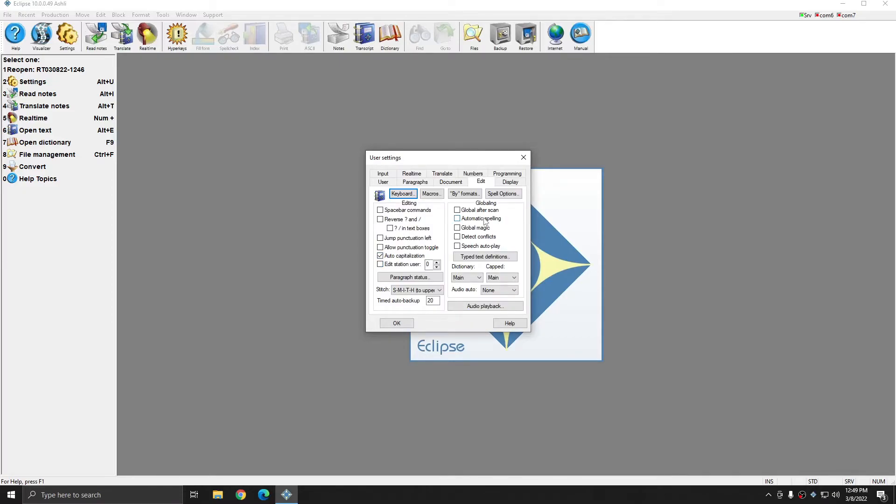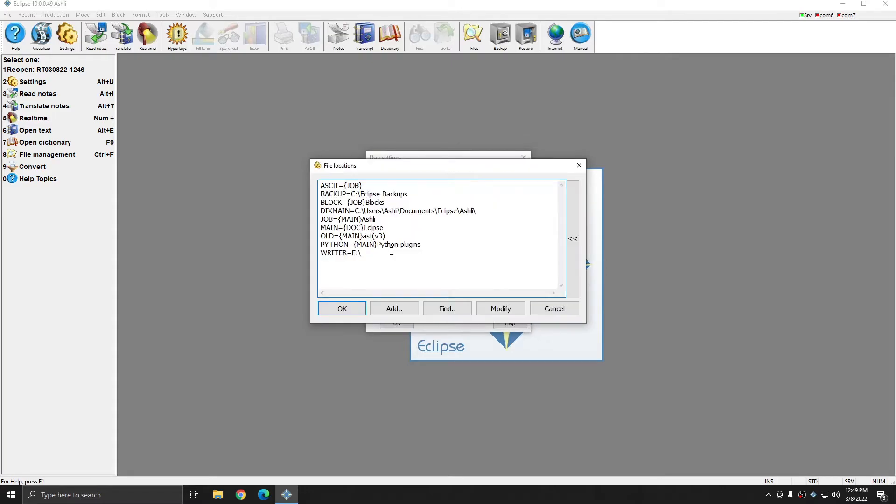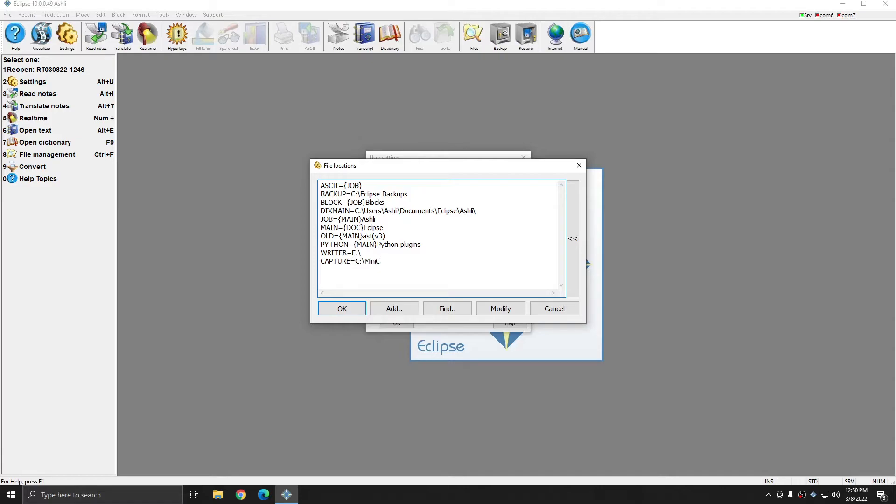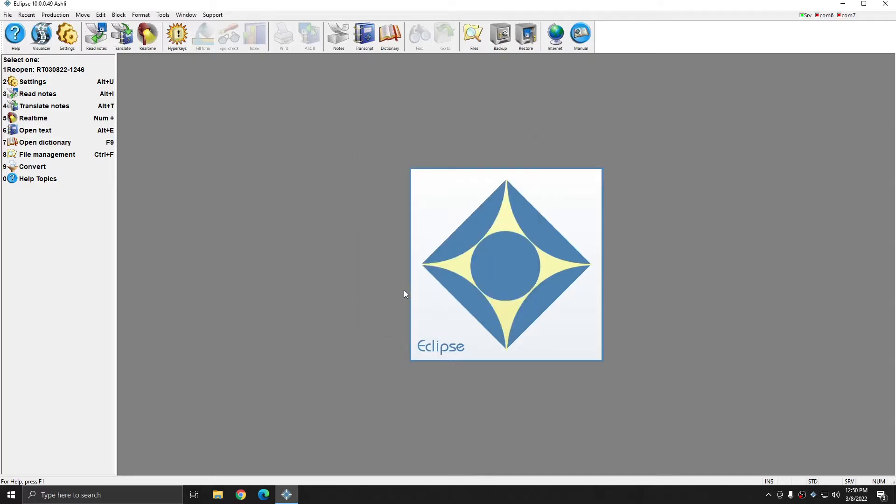The last setting we need to change is one that will ensure there's a location for the screenshots to be saved into. I'm going to go to Programming, File Locations, and I don't already have a location that says Capture equals, so I'm going to put my cursor at the end of an existing line, and press Enter. Capture, and I'm going to type in Capture equals, and I'm going to type in C colon slash Minicap, which is the same place that we installed Minicap to earlier. Once this is done, I'll press OK, and I'll press OK once more, and now I'm ready to start real-time and actually use the macros.